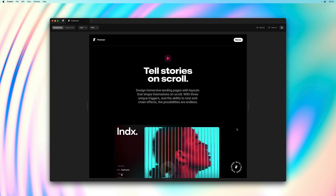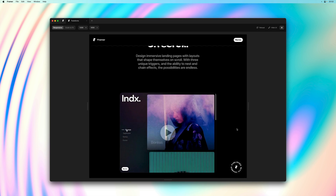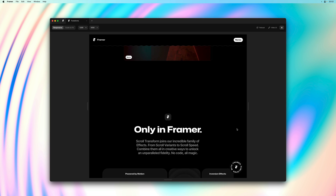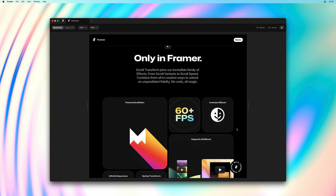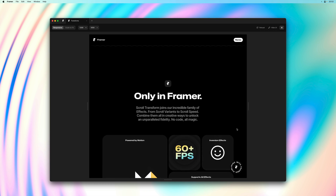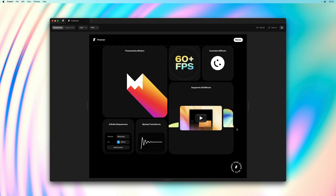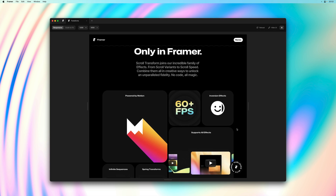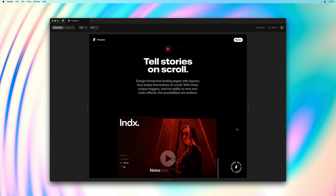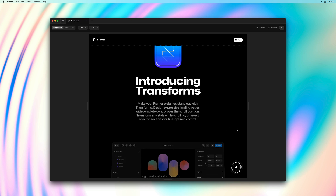That's pretty much it for this video. There is so much more you can do with transforms in Framer, including inversion and sequencing, so expect more examples to follow. Thank you so much for watching — we really hope you enjoy using this feature, and stay tuned for more updates coming soon.